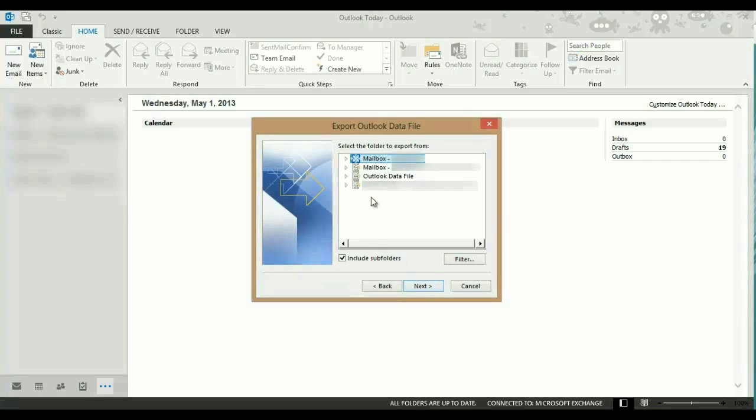You might have different mailboxes. You will have to do a separate backup for each individual mailbox.